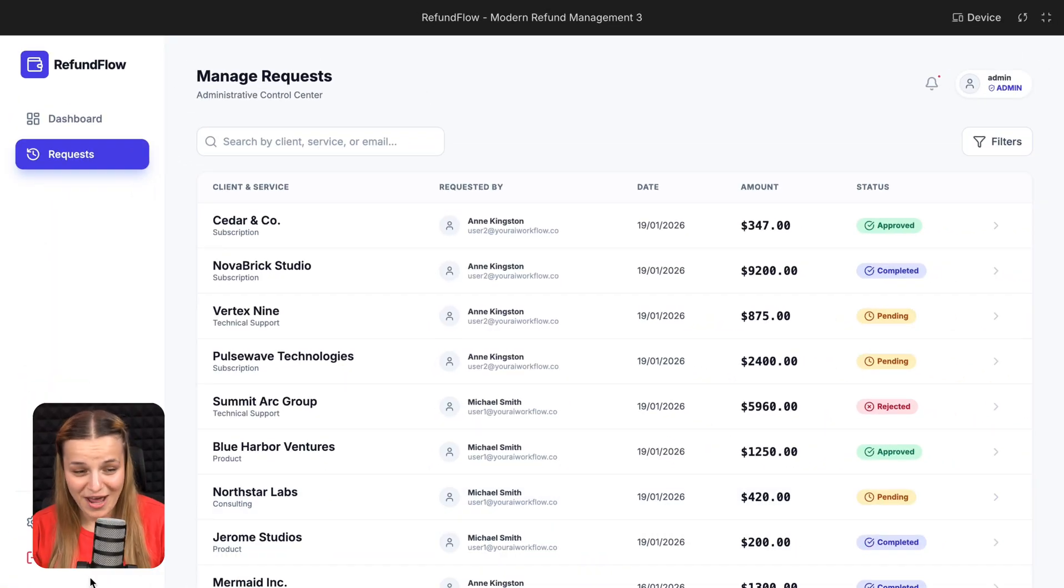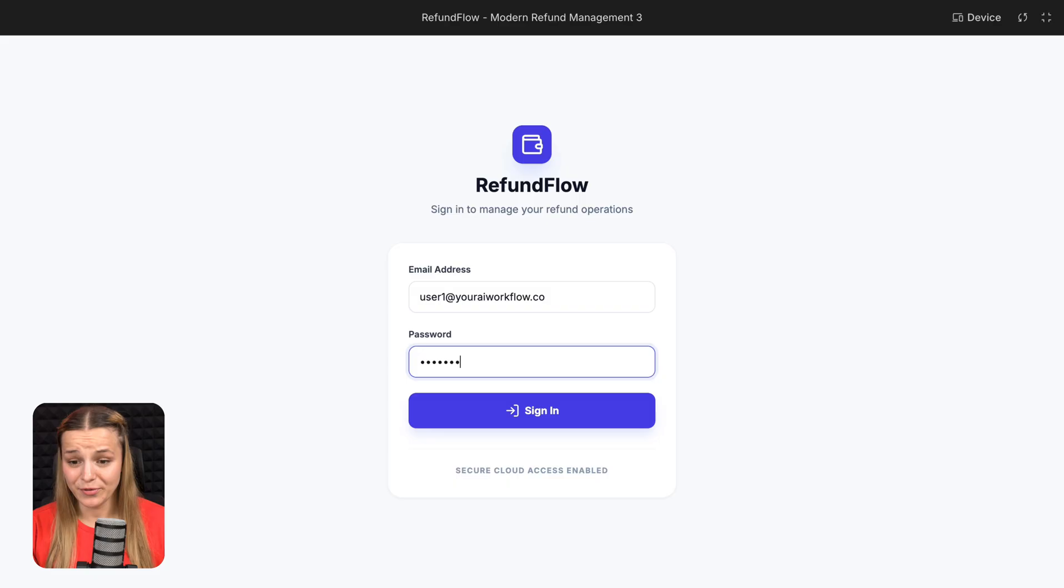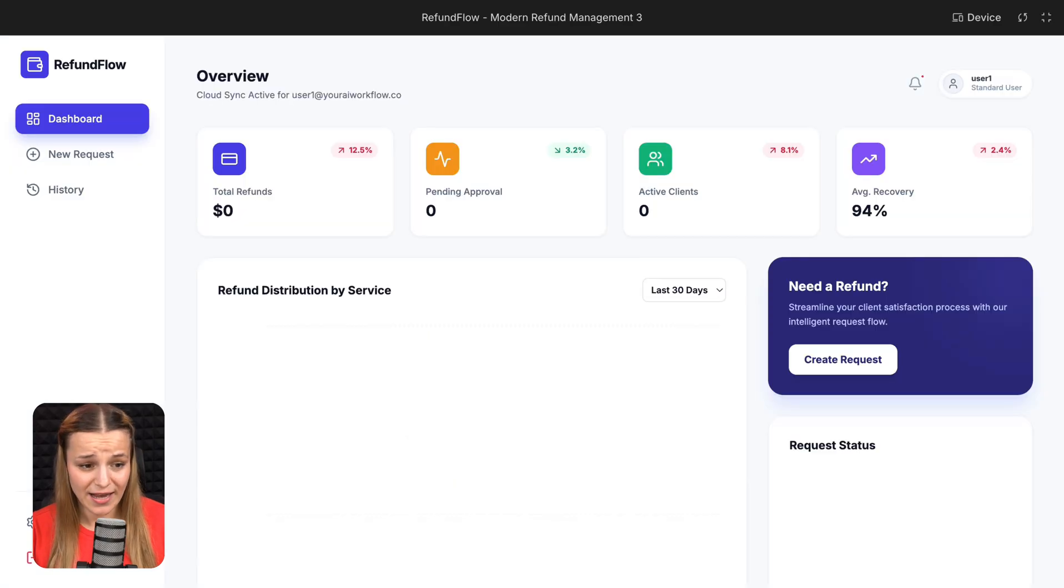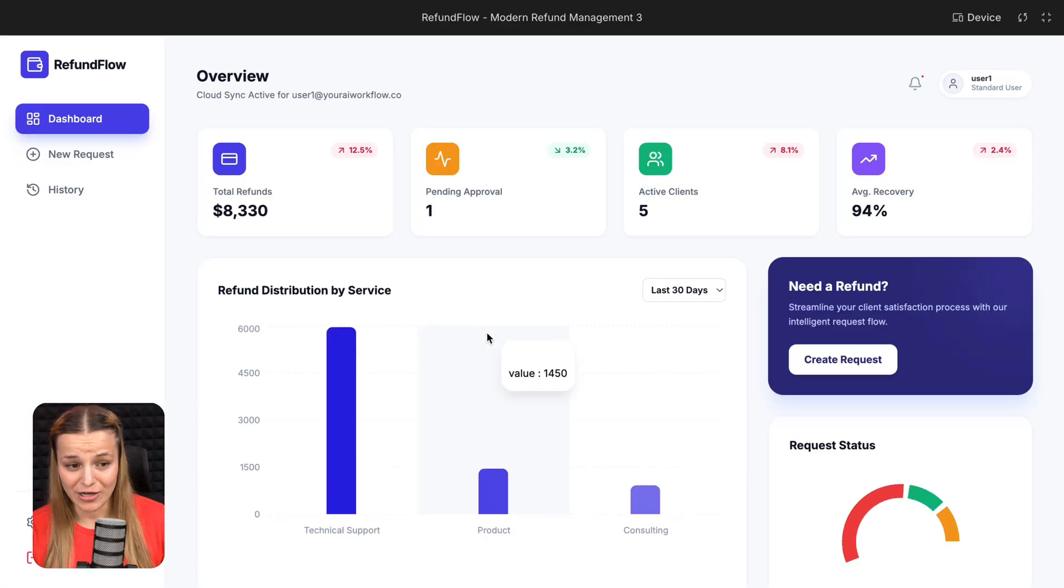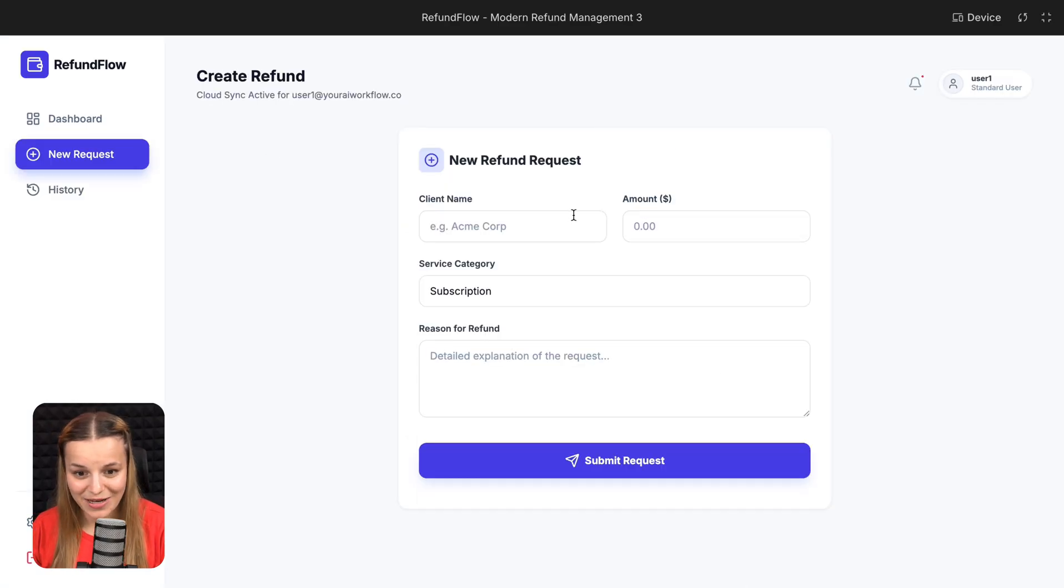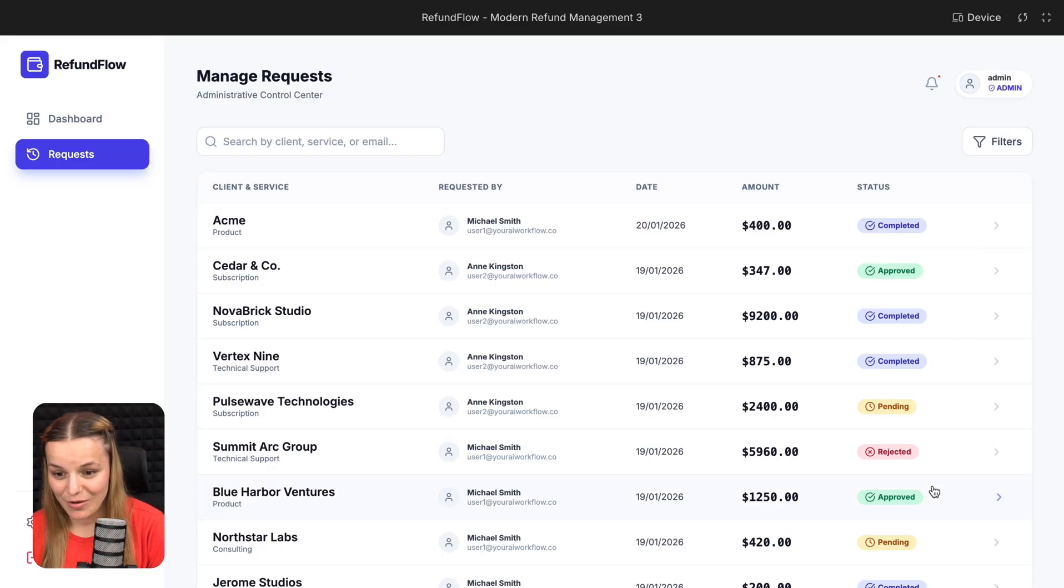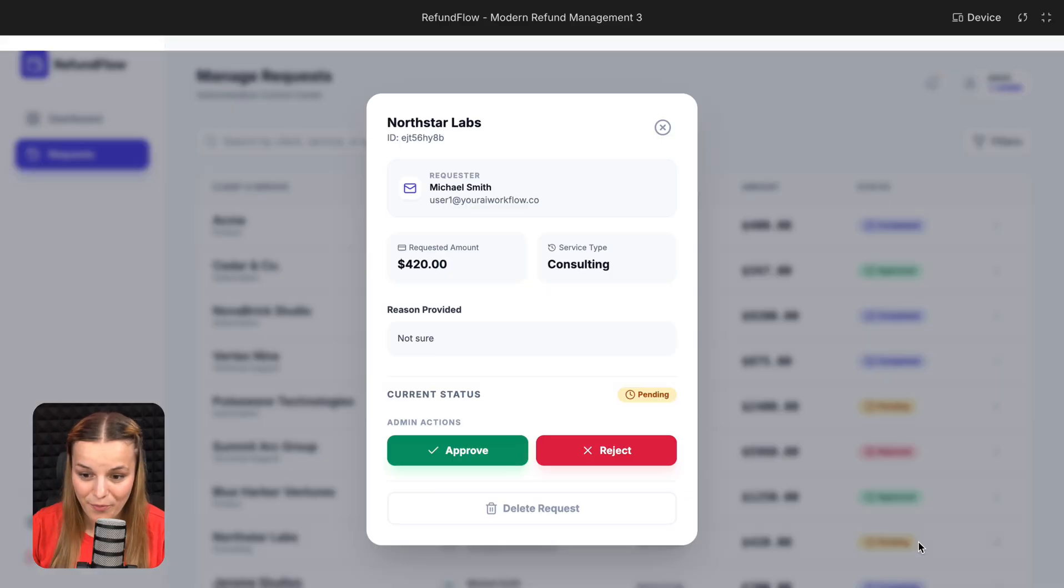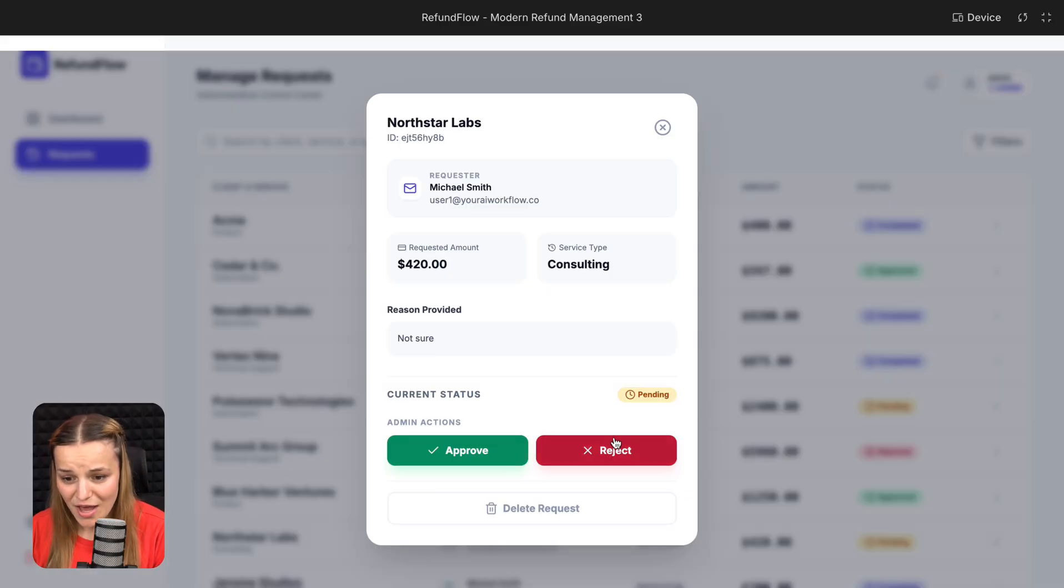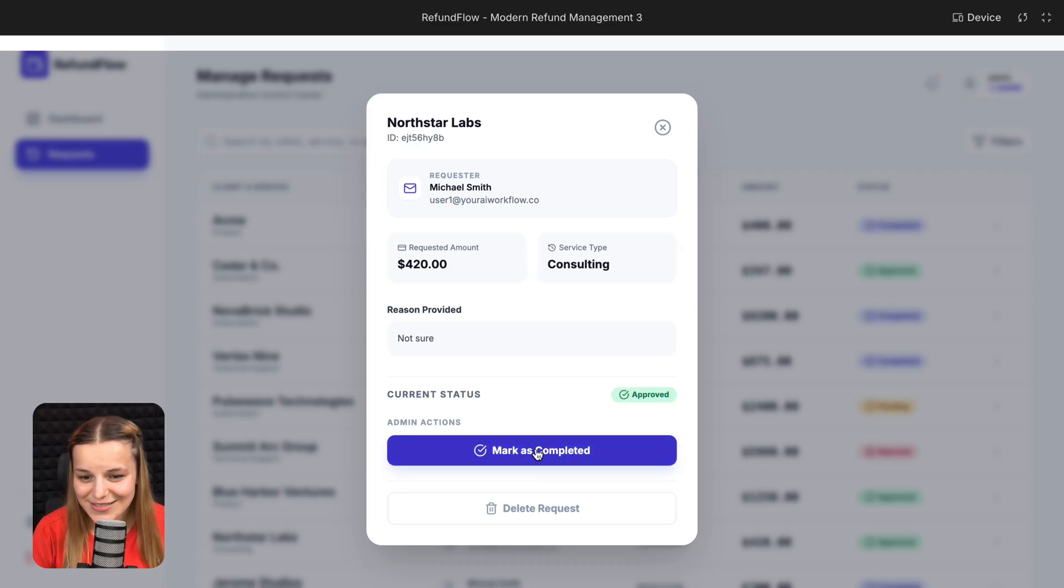Like this refund request tool I built in just four prompts. All of my employees can sign in and request a new refund, and I, as an admin, can see all requests my team submitted. I can reject, approve them, or mark them as completed, so there are no more back and forth emails.